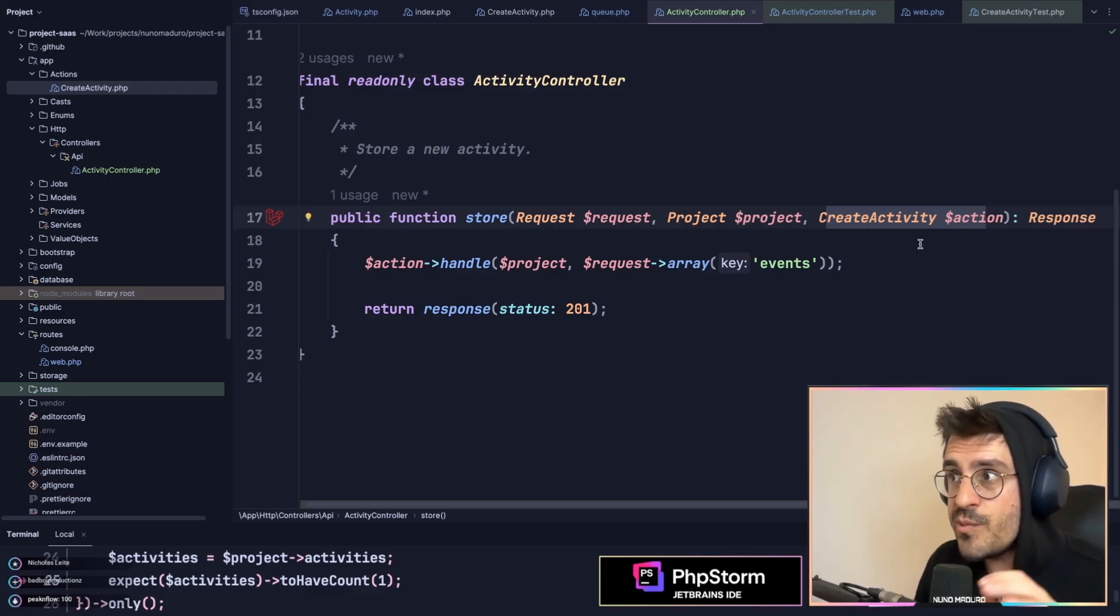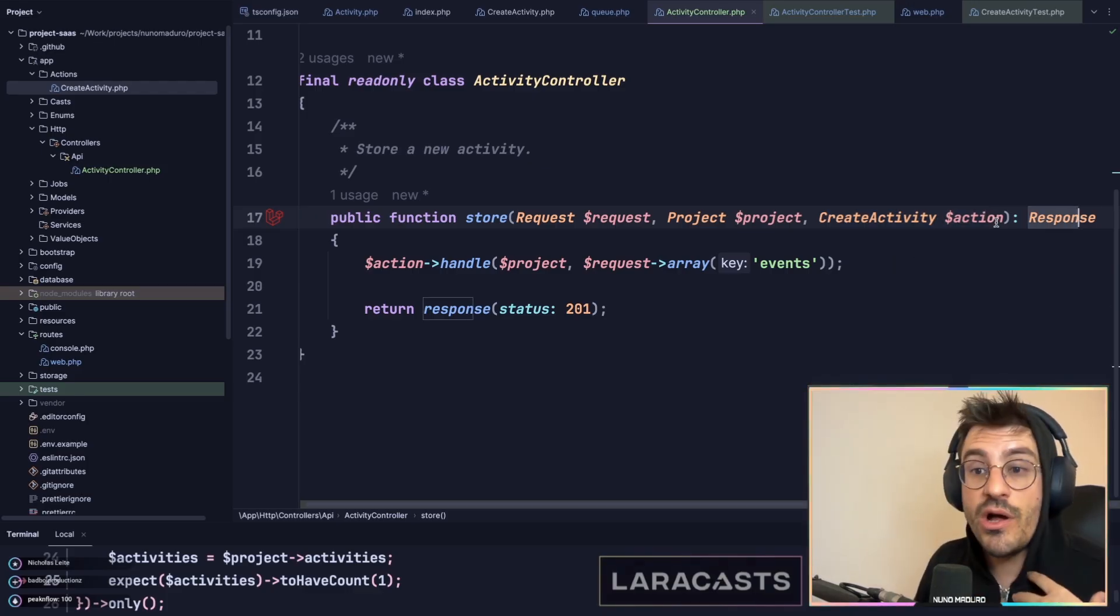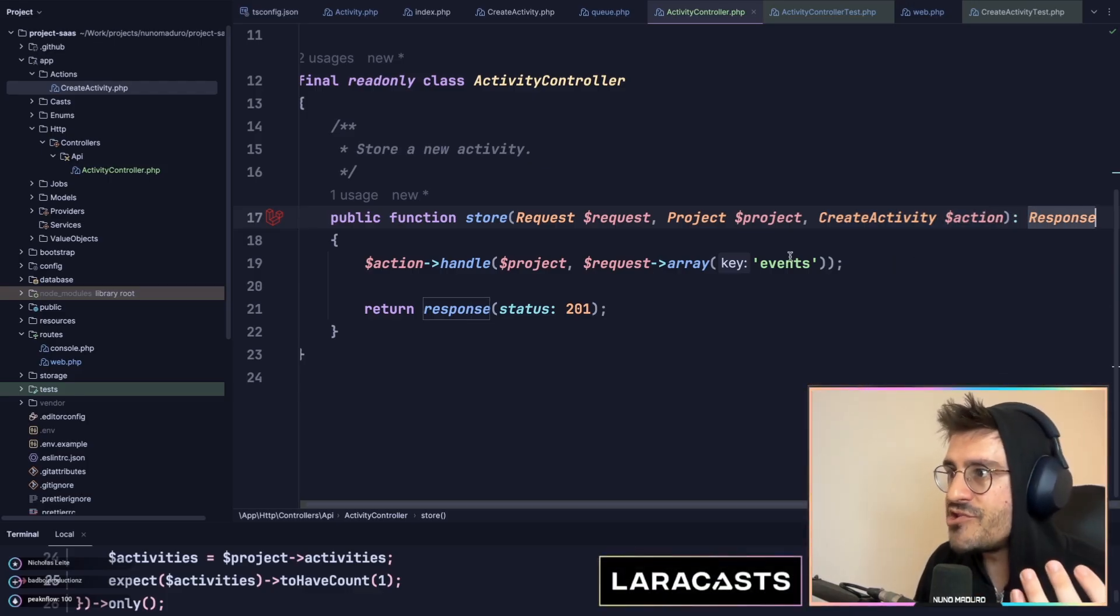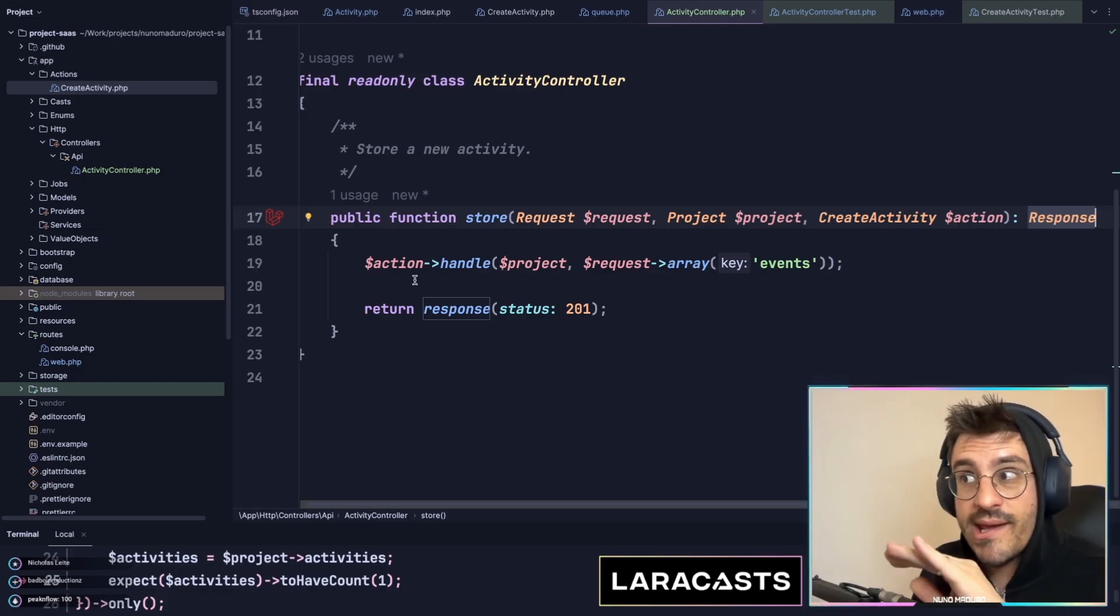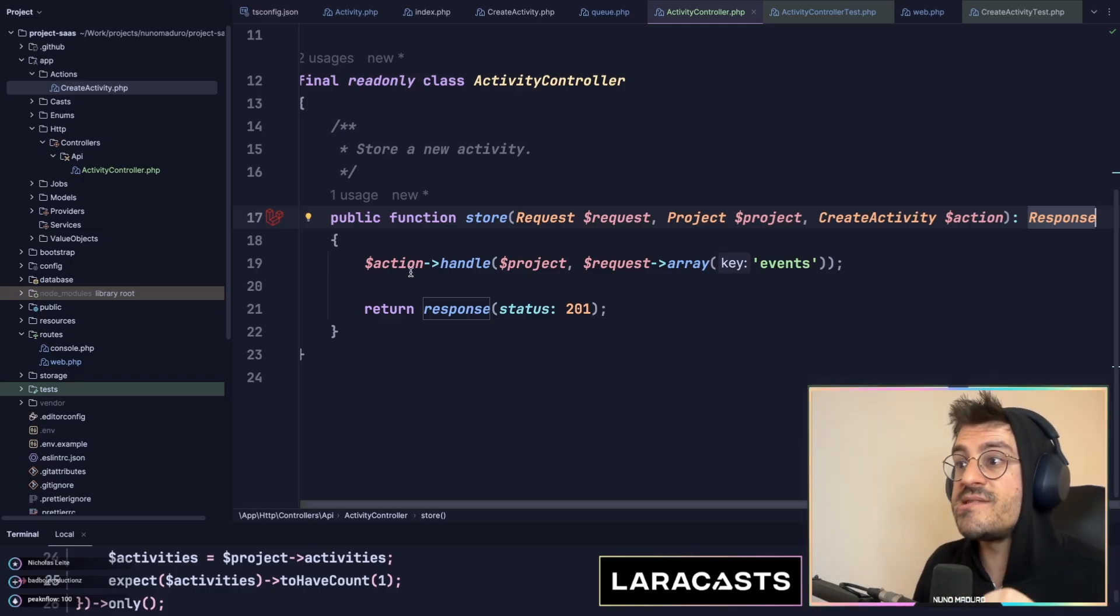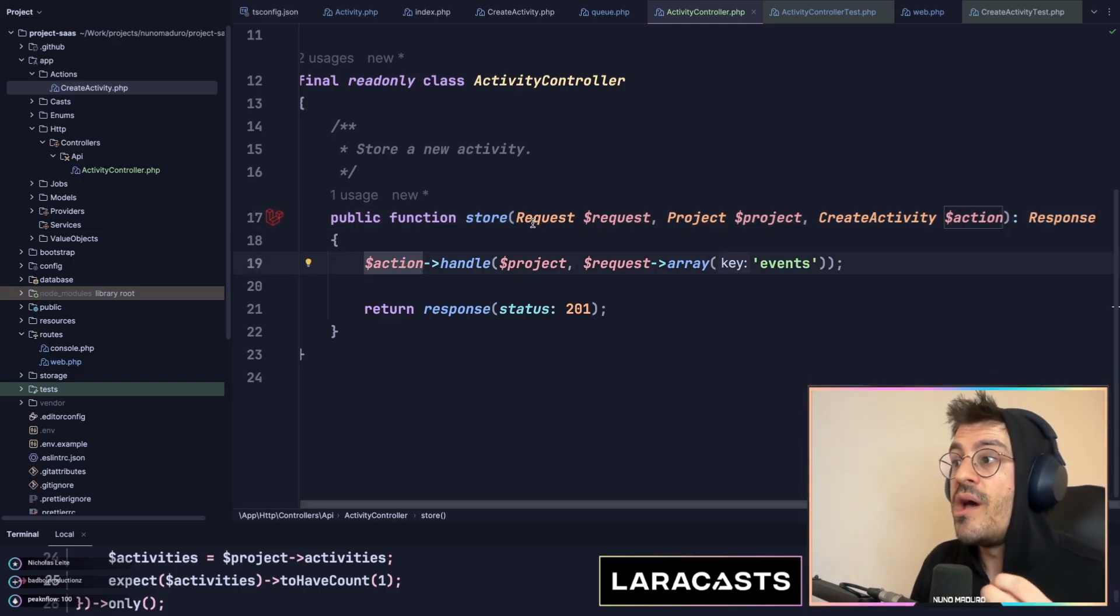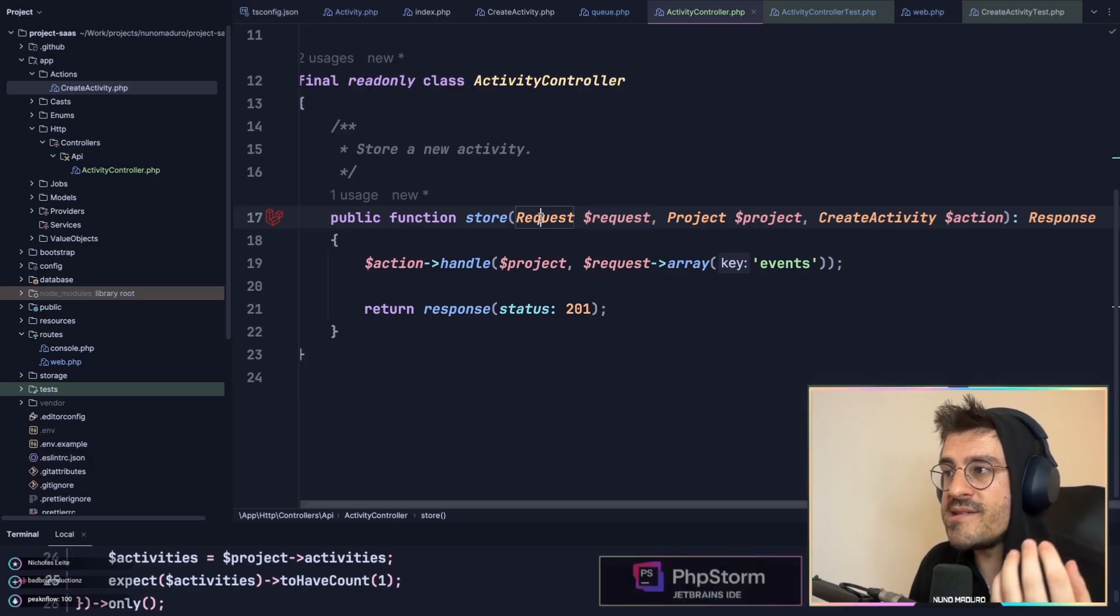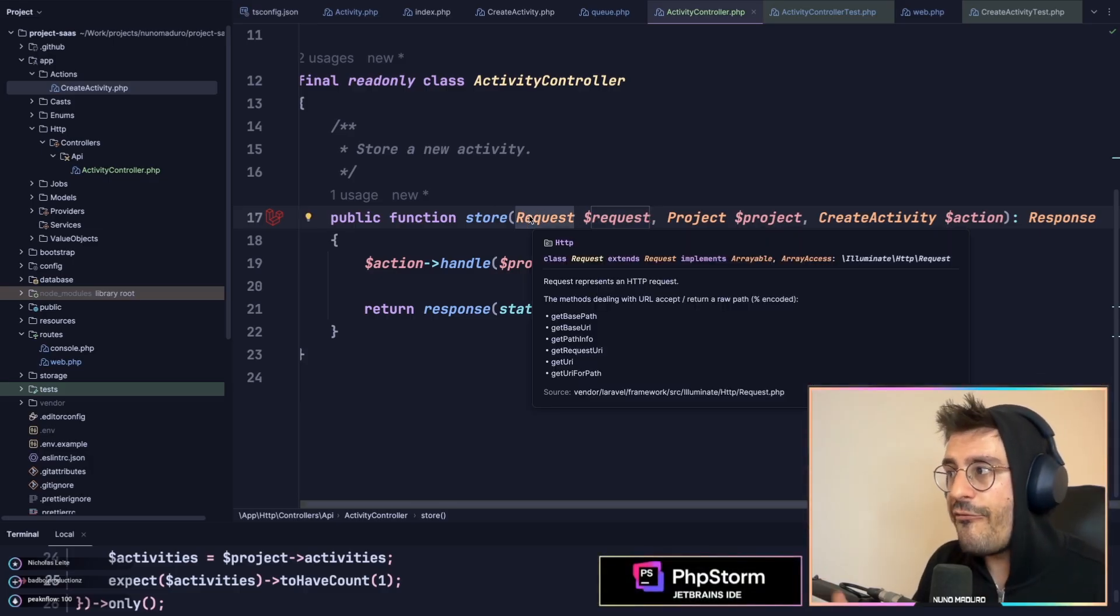This will end up returning a response. We all know this. This is literally the return type. Afterwards, the only thing I do is call the action, which already contains validated information because this will be a form request.